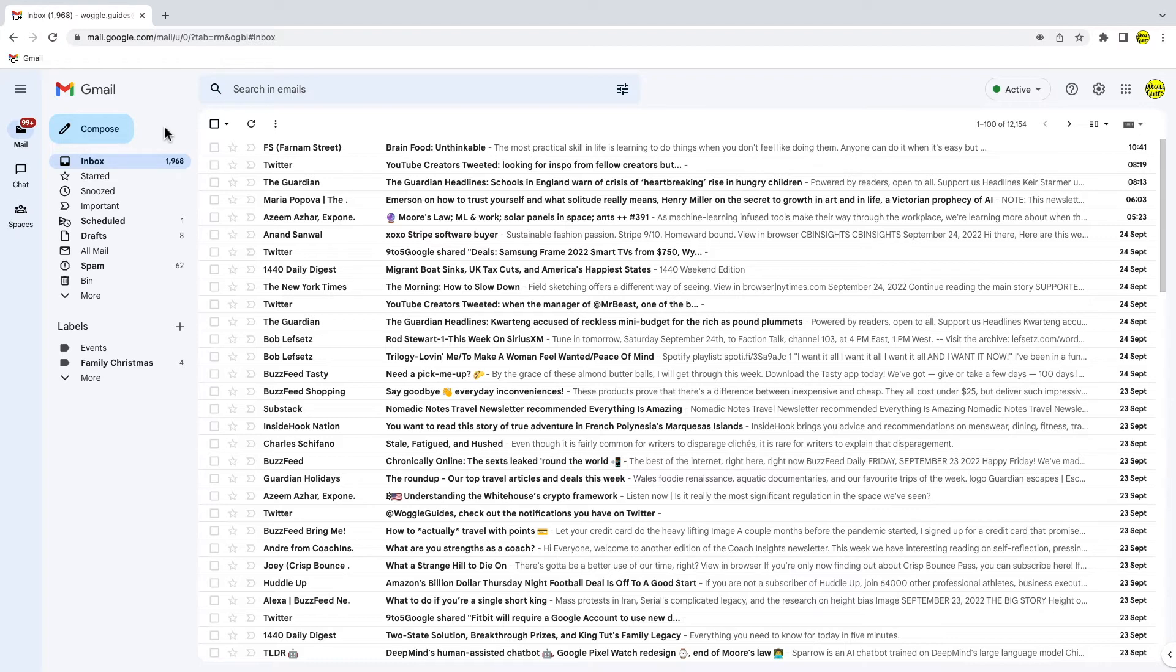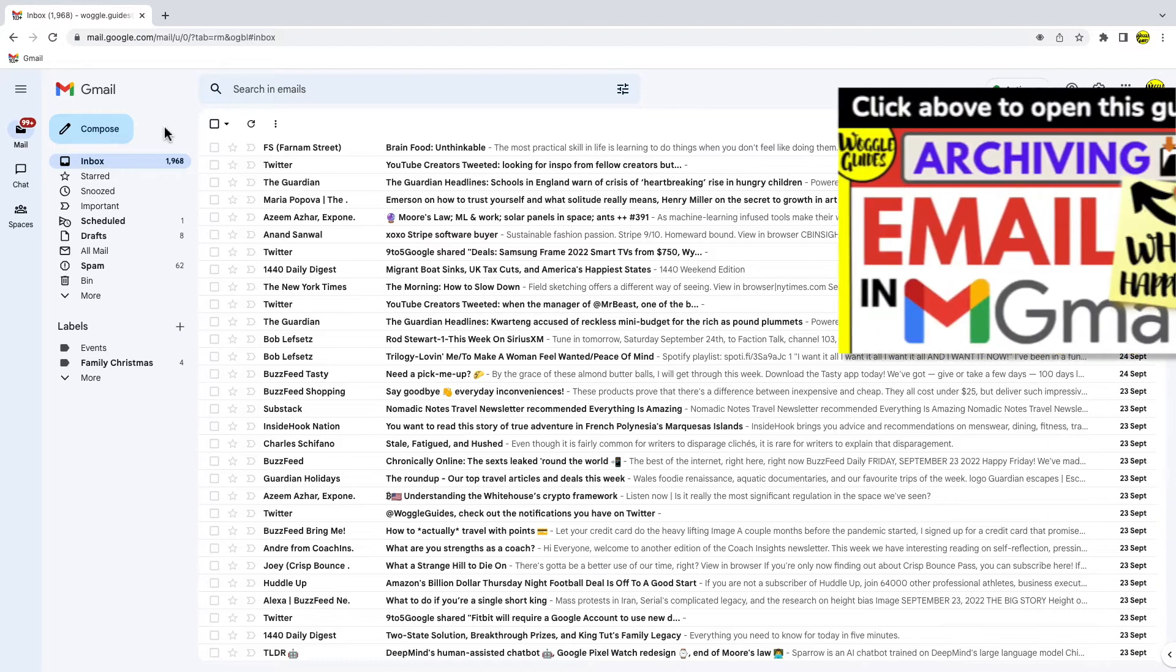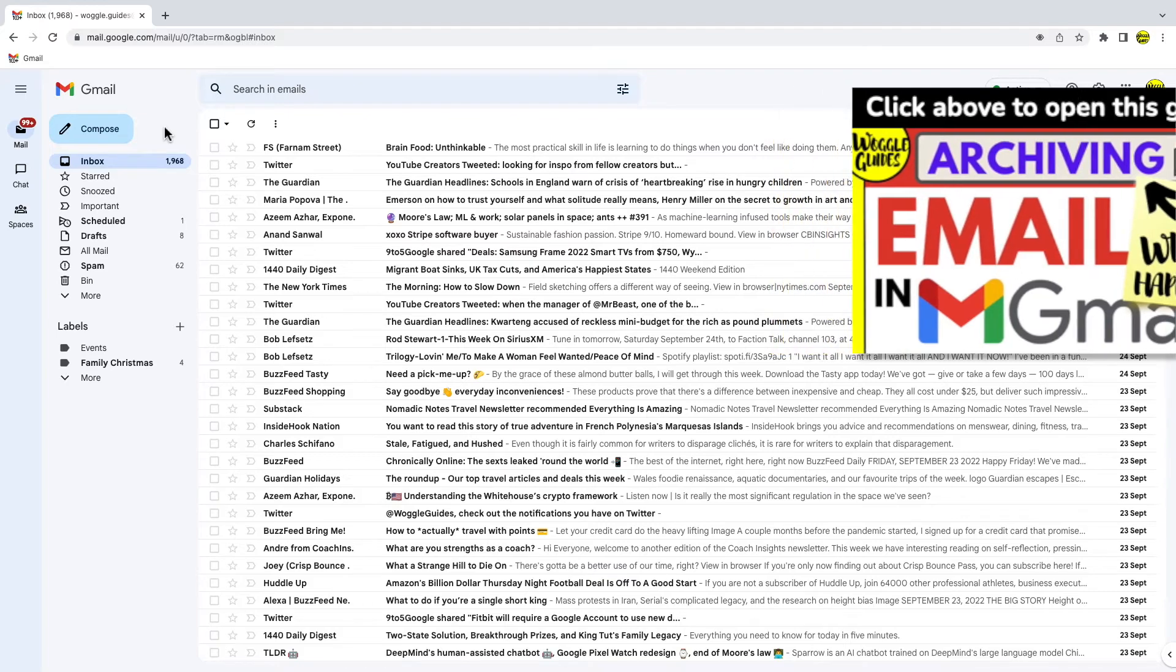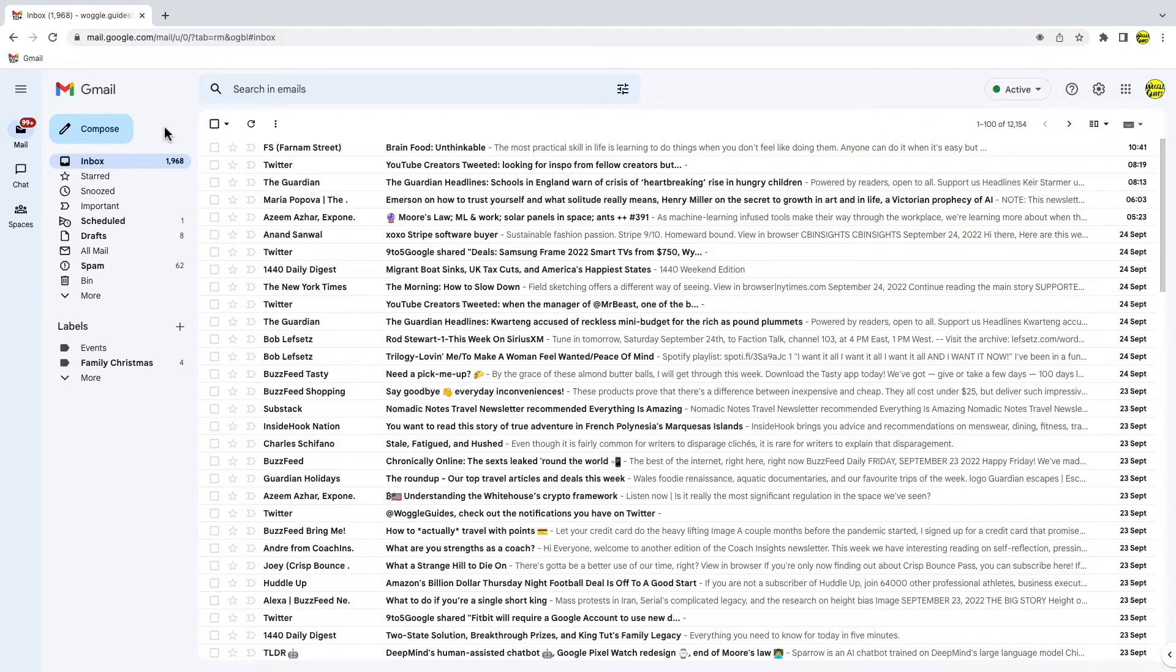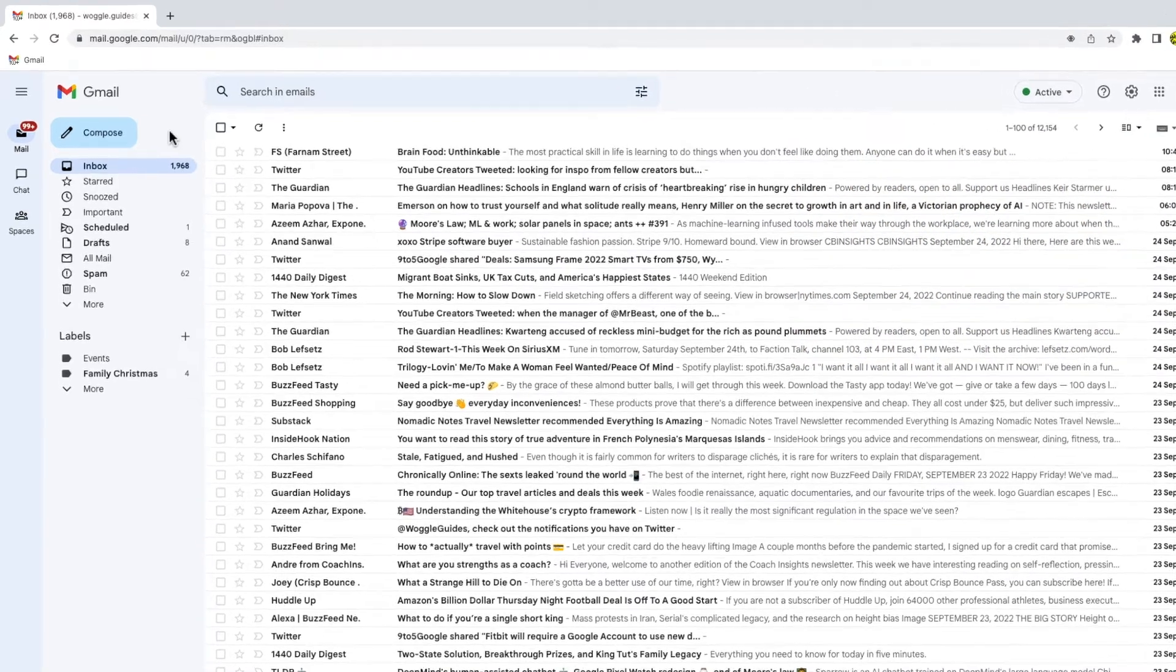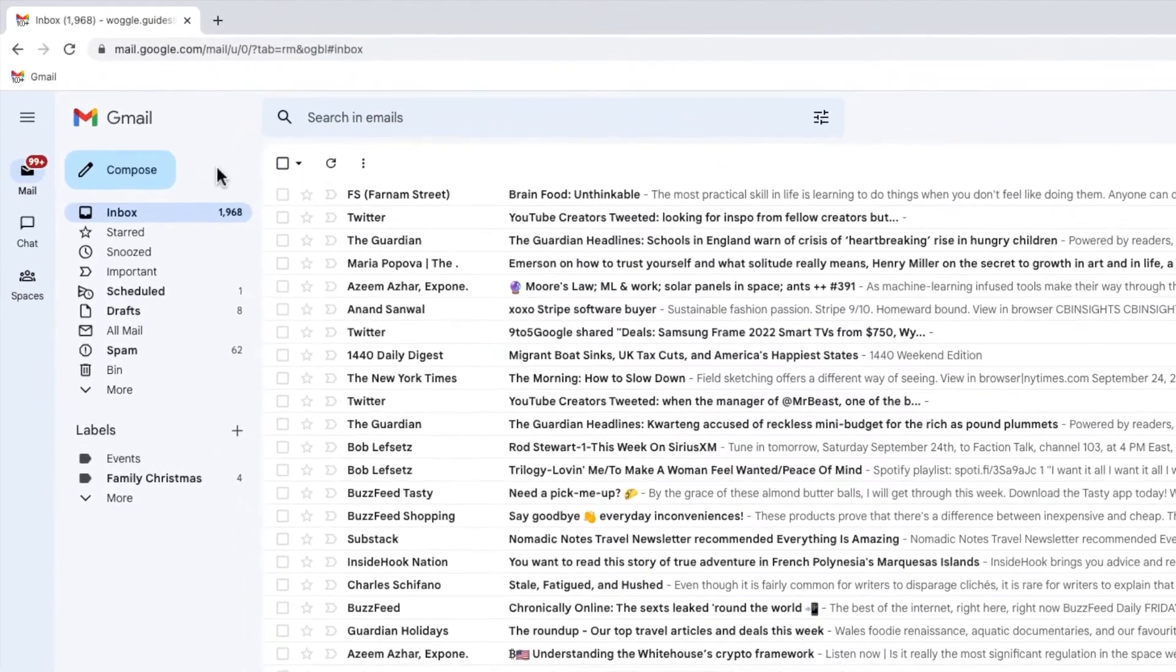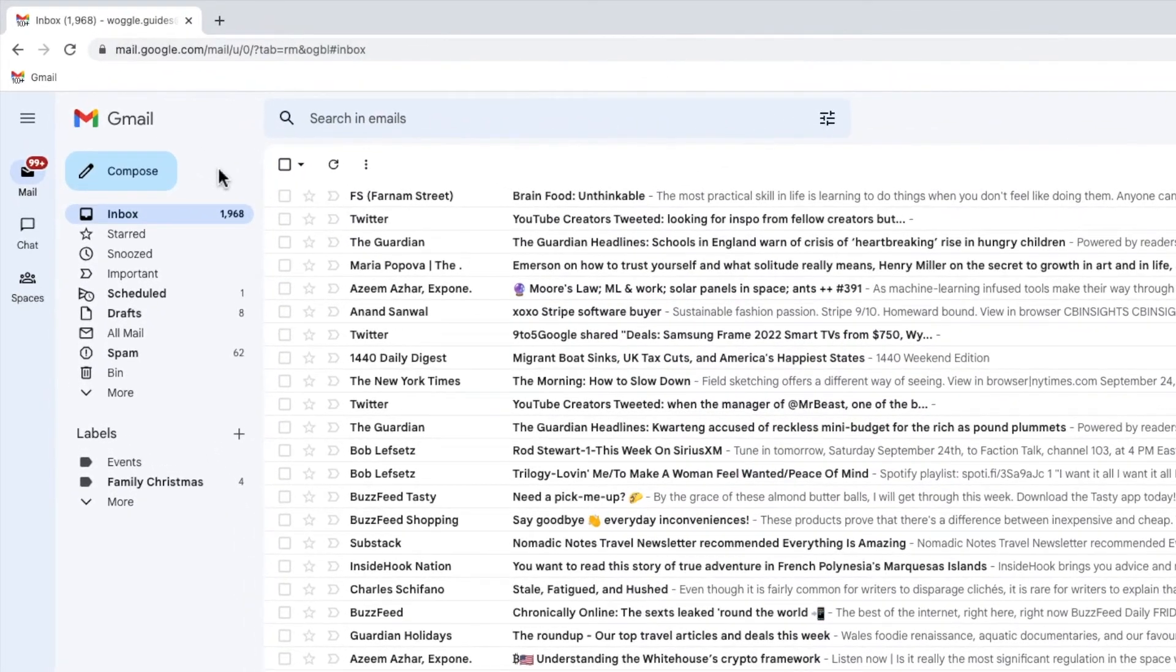If you want to find out more about archiving in Gmail and what happens when you choose to archive a mail, check out the Woggle guide shown above. You can automatically archive emails by using a filter that you can access in the search bar at the very top of the Gmail inbox.